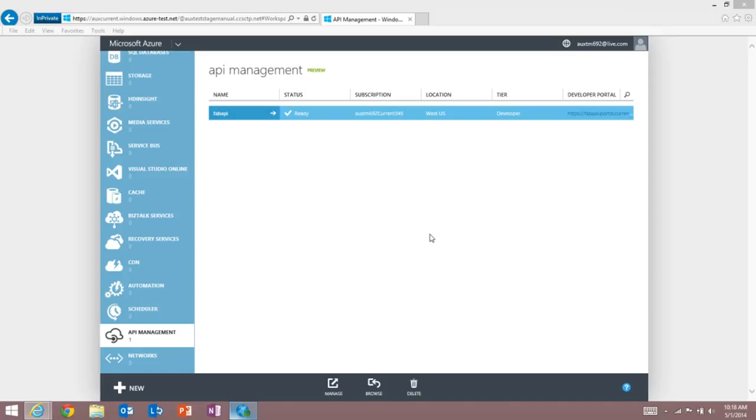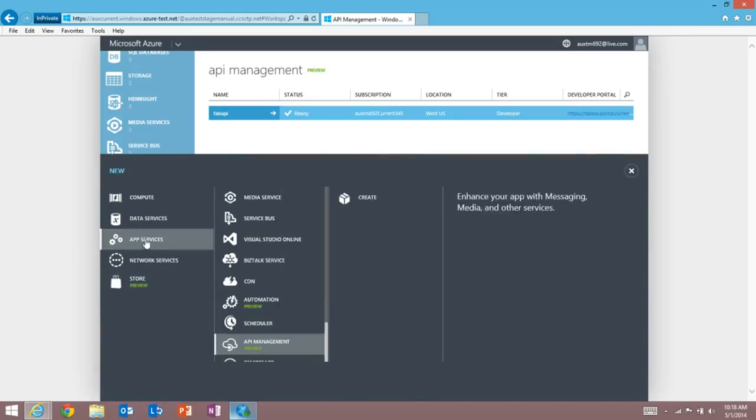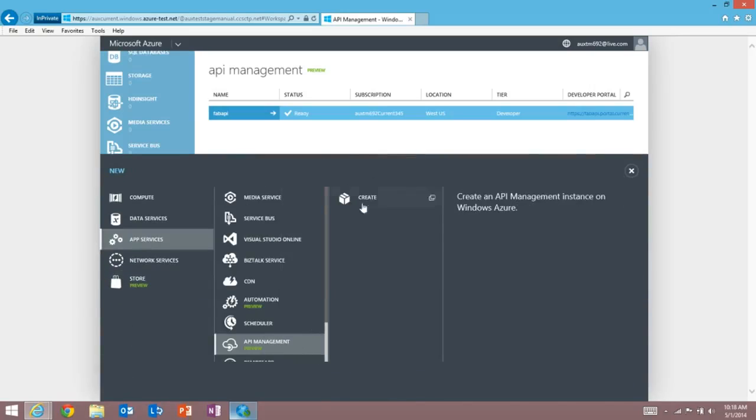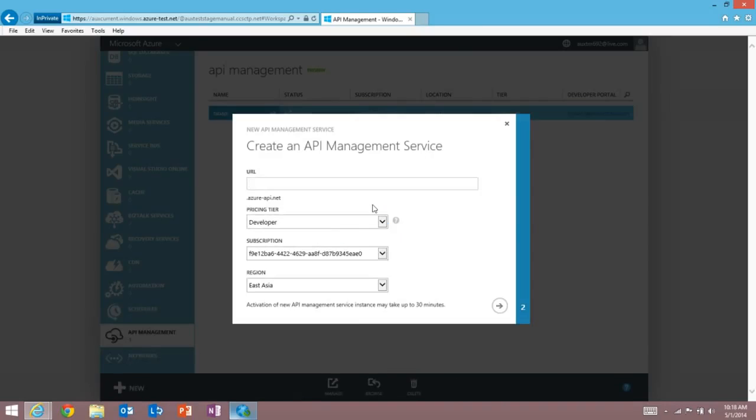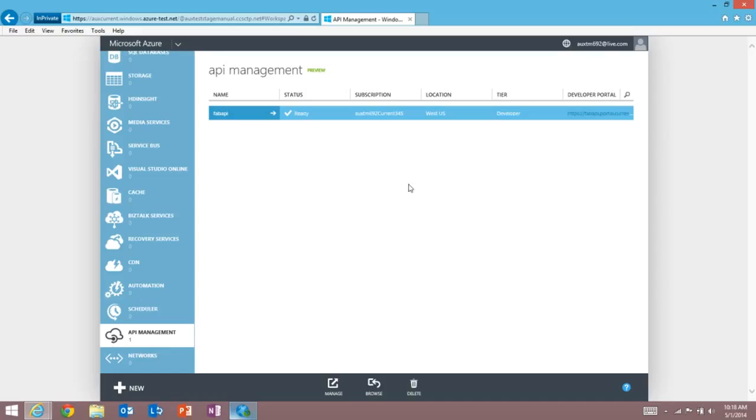Using API Management in Azure couldn't be easier. I can come to the Azure portal and create a new instance of an API Management Service, enter some details, choose the tier I want and the region I'd like to deploy to, and in 10 or so minutes I'll have a new instance of an API Management Service up and ready to use.